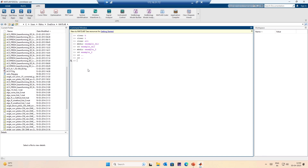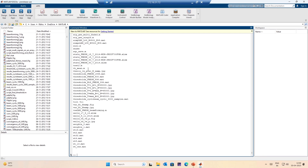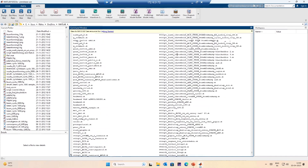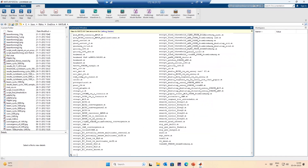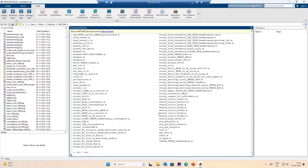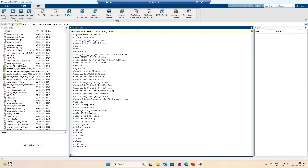I want to see what files are in the current folder, so I use dir. It lists all the files. I just want to know what MATLAB scripts are there — MATLAB scripts end with the extension .m. So I simply say dir *.m and this gives me all the files that end with .m. I want to know what MATLAB data files are there — dir *.mat will give me all the MATLAB data files.